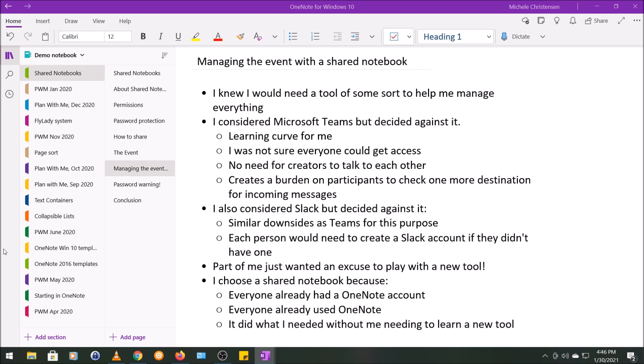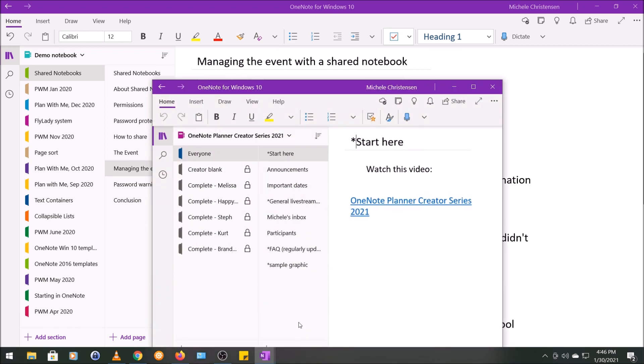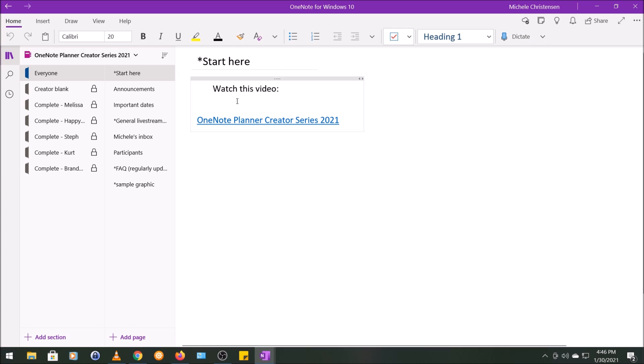Now I'm going to show you the actual notebook that I used for this event. So this is the notebook I used for the event, and this section up here, you can see there's no padlock because there is not a password on this. This section was for everyone to use.